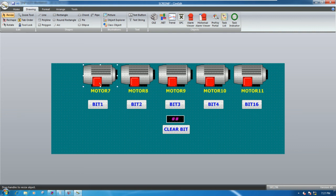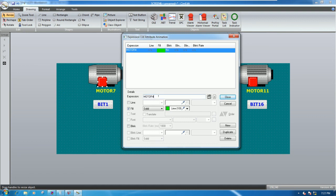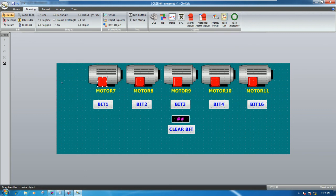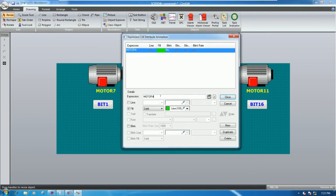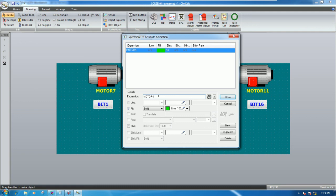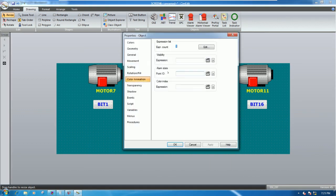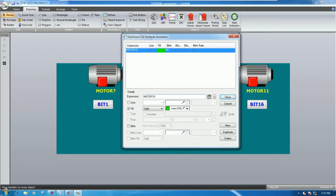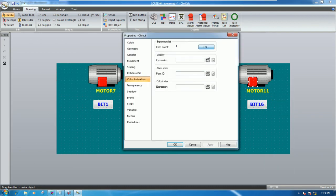We will also show the color animation for each motor. Right-click, open group color animation - motor number seven. Edit motor number eight - color animation for point number eight. Motor number nine, motor number 10, and the last one motor number 11 status. Adjust the screen layout and save.